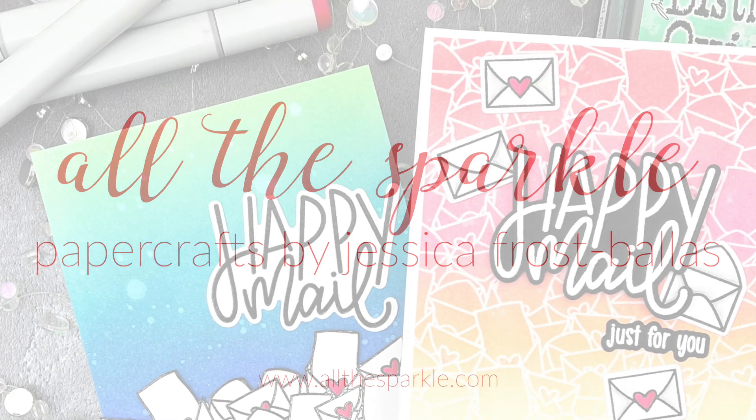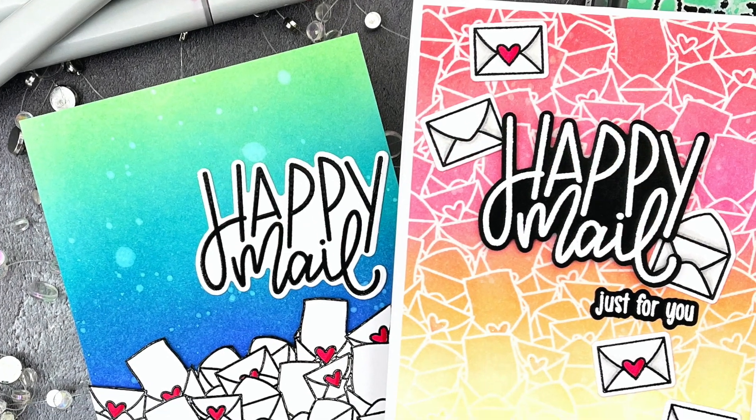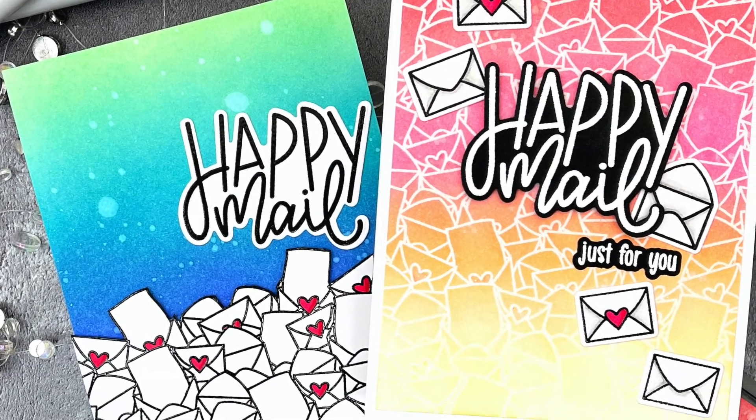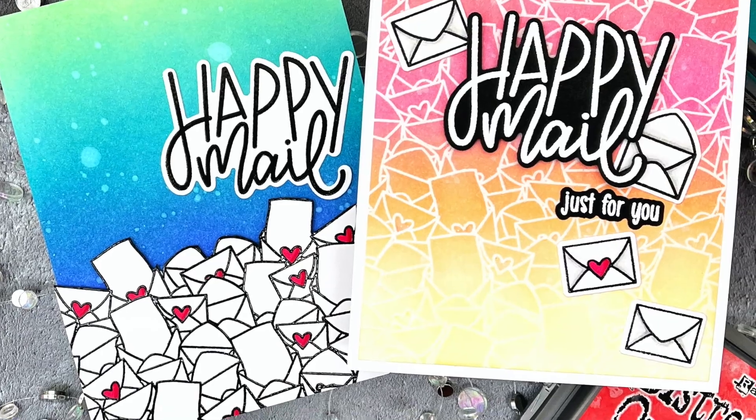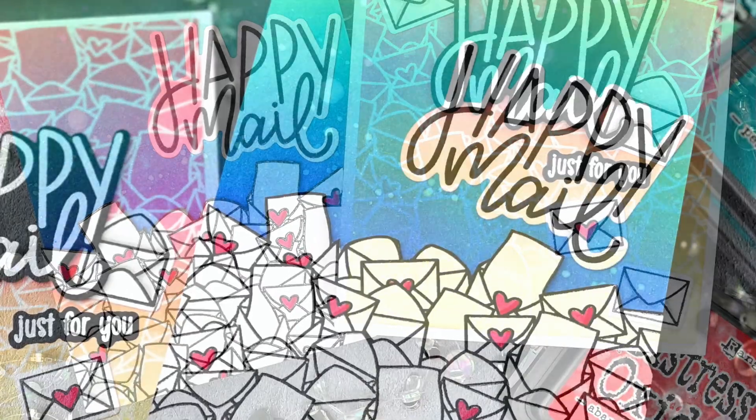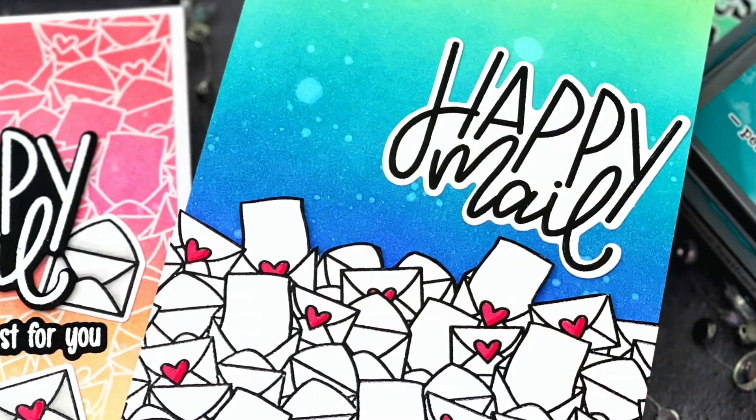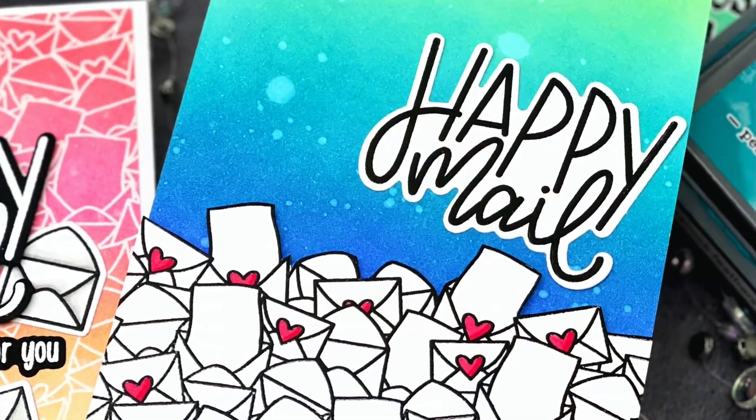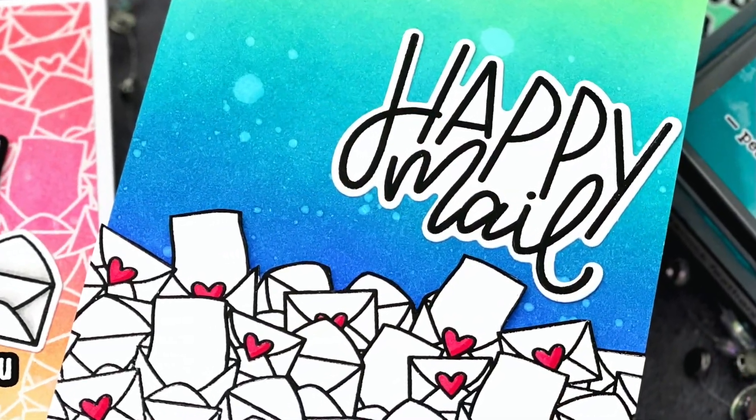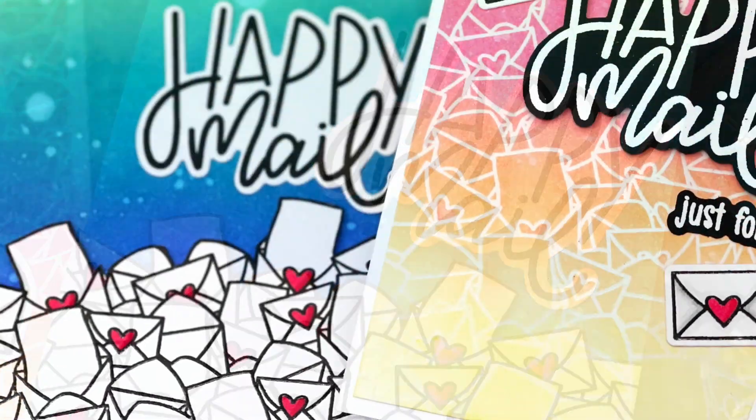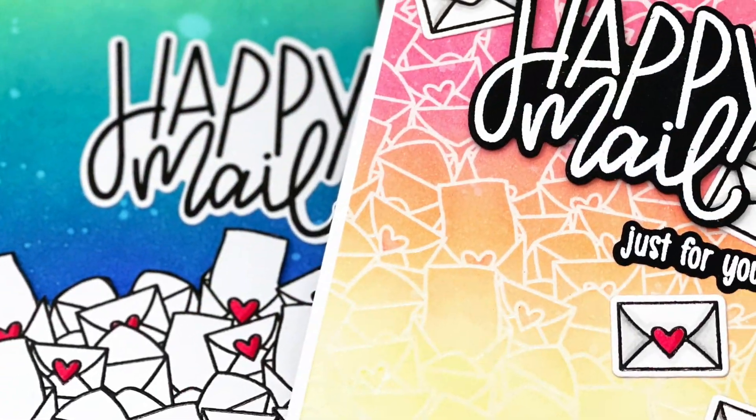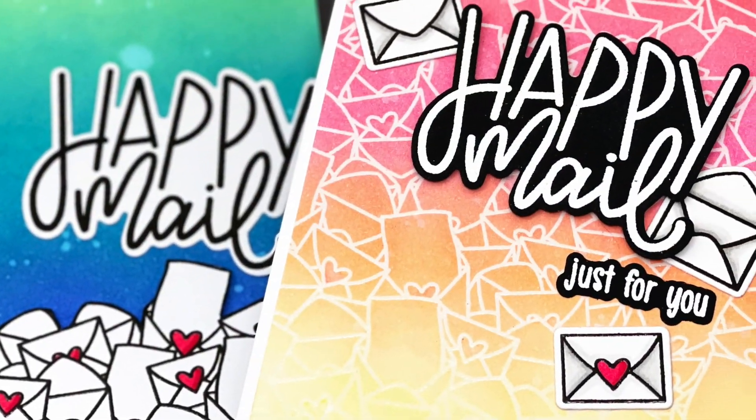Hello! Jessica Frost Ballas here and welcome back to my YouTube channel. Today I'm sharing how to use the Hugs Enclosed background stamp in two different ways, so let's get started.